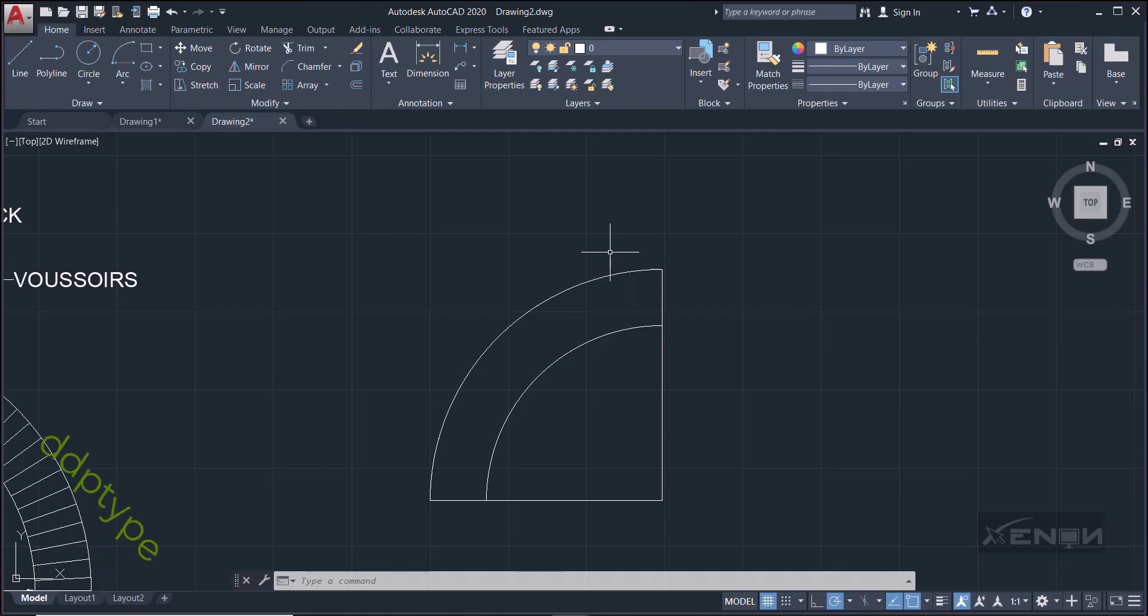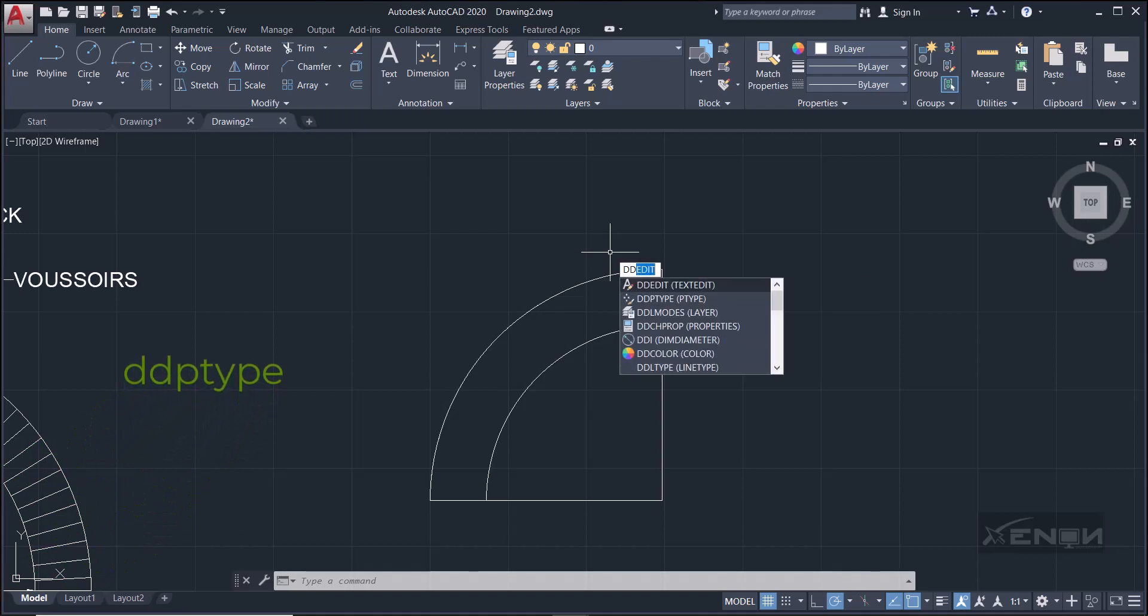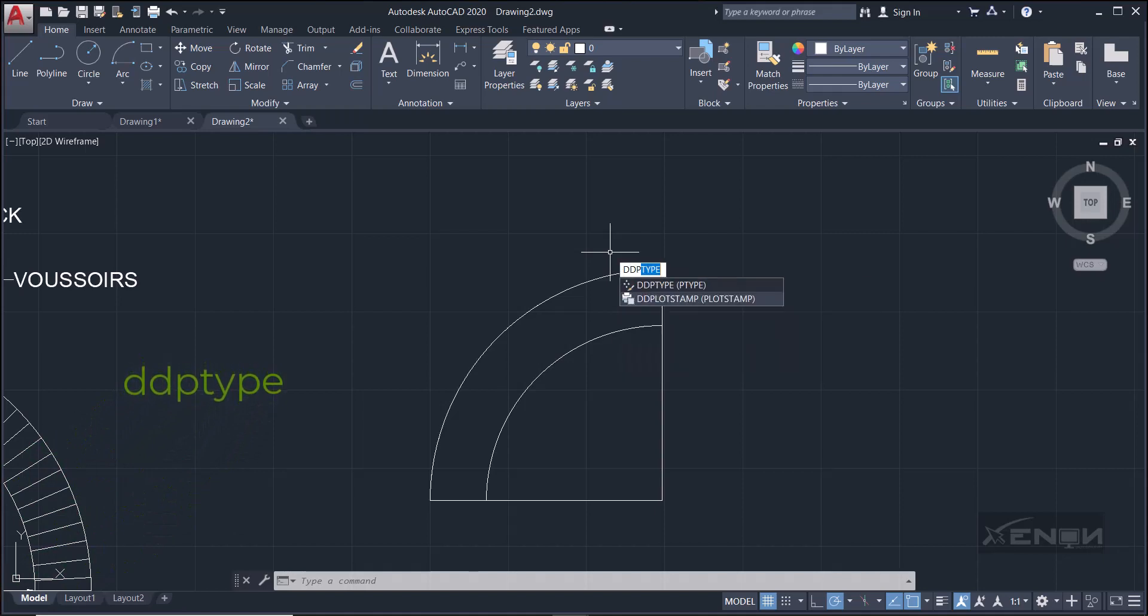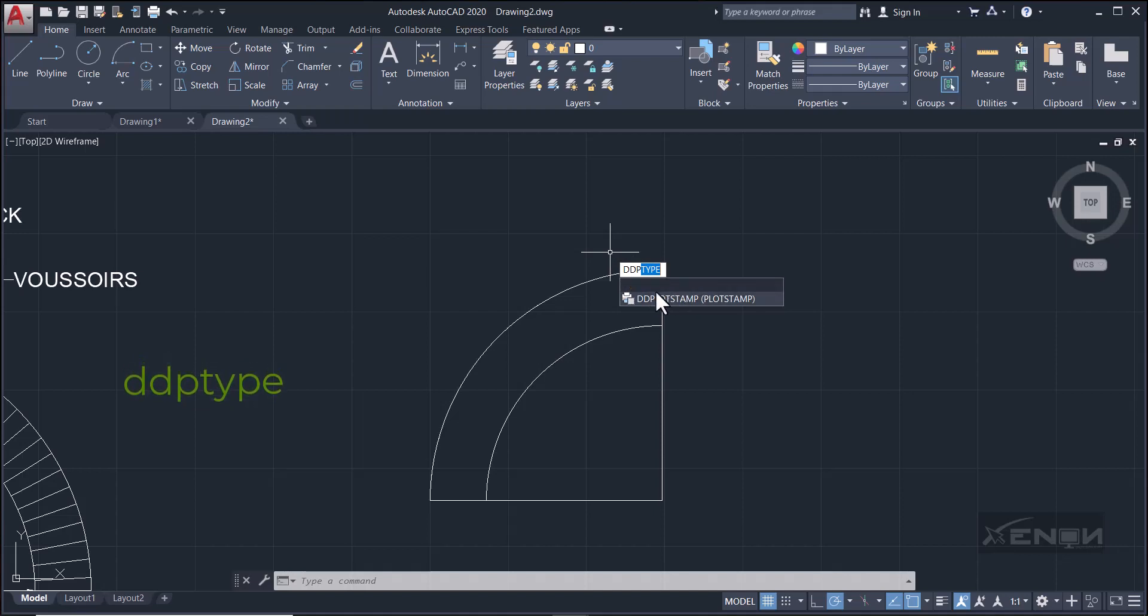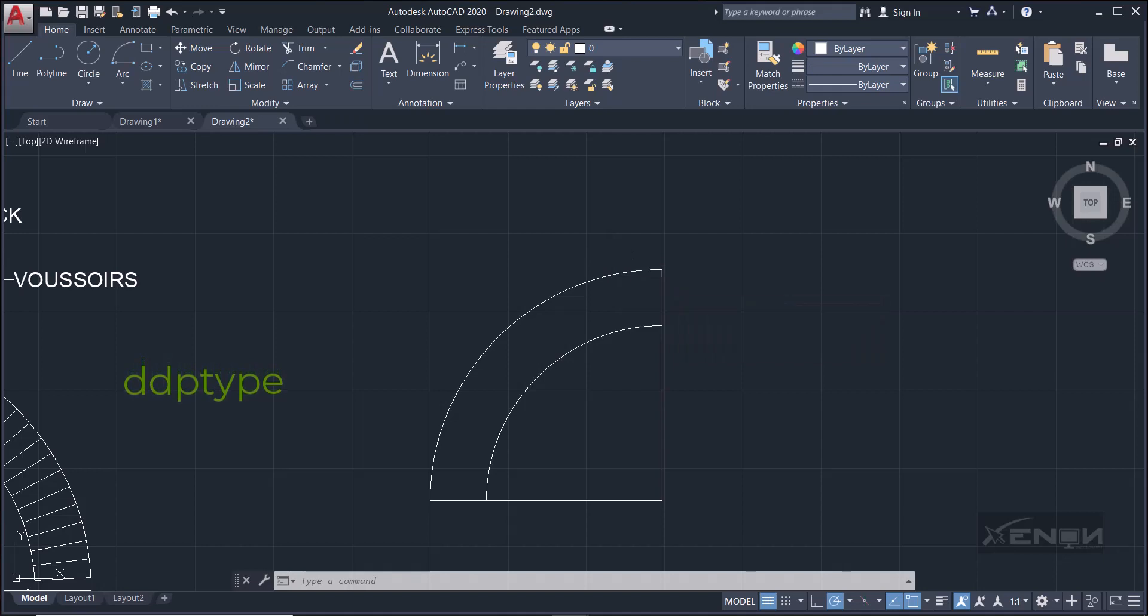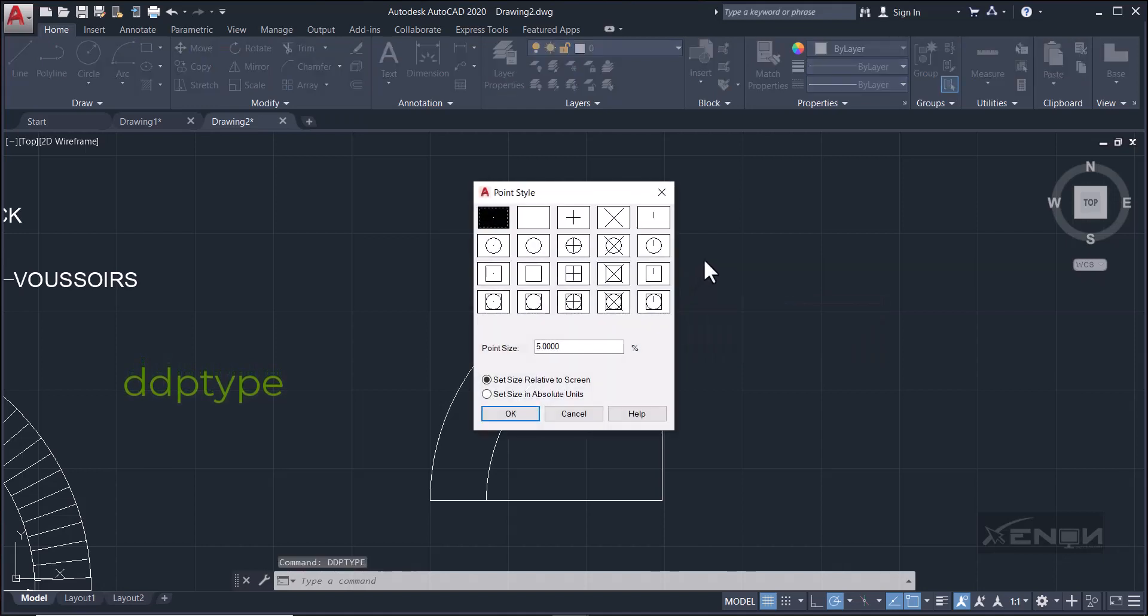Well, AutoCAD has divided the segment, but we can't see that. So how do we fix that? Simply type on your keyboard DDPTYPE.